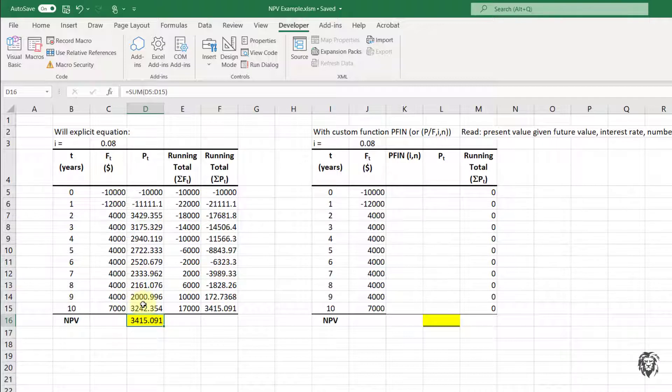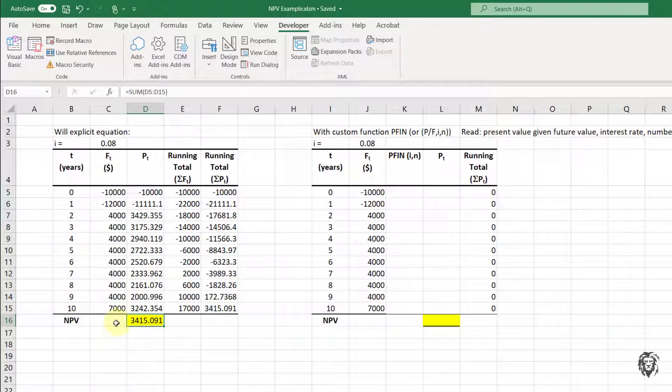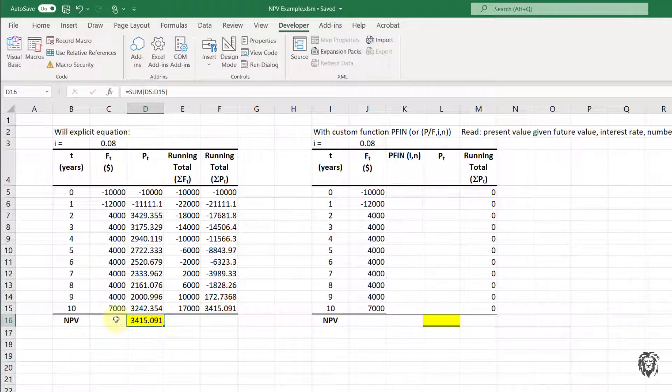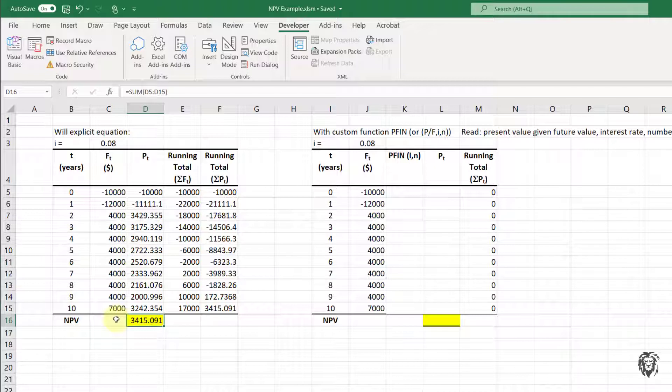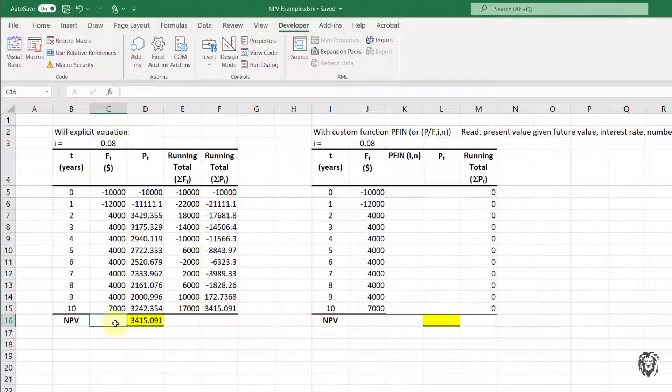But that's not using the built-in functions. So if I wanted to use the built-in functions, the first thing I want you to know is that Excel has a whole bunch of functions dealing with issues in and around compounding interest and discounting cash flows and everything else. And they are, I personally find somewhat convoluted. But we're going to use one here. And what we're going to use is the net present value.